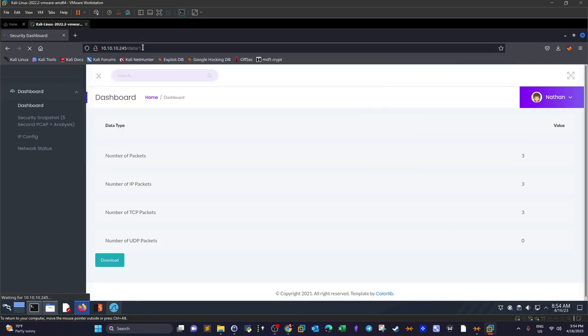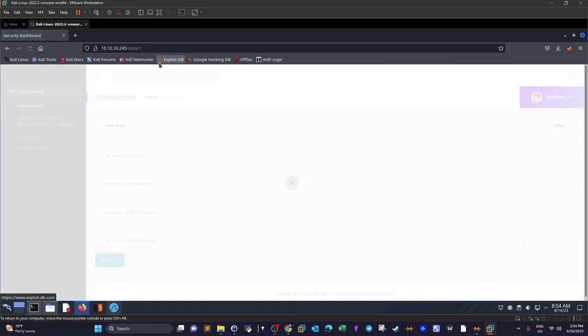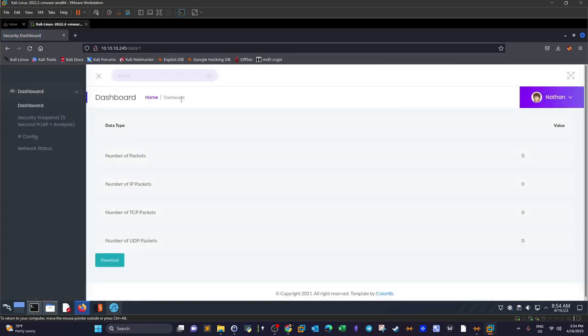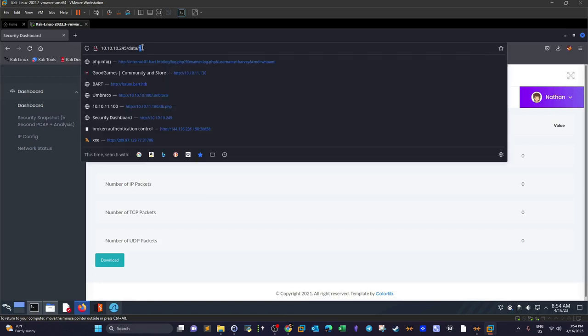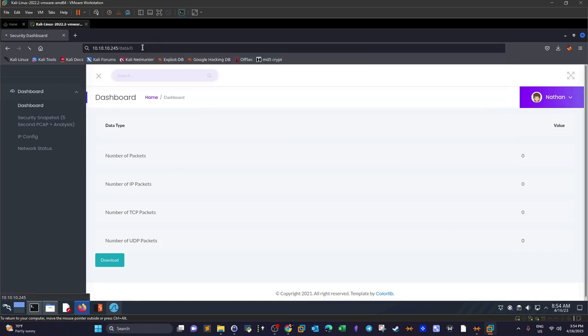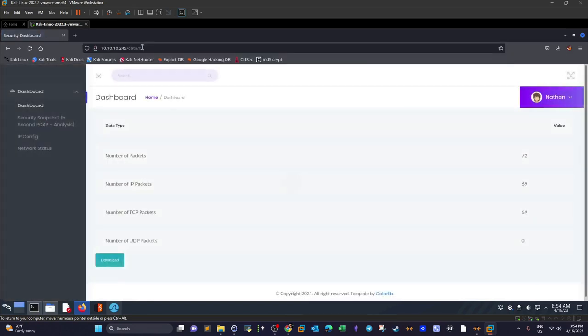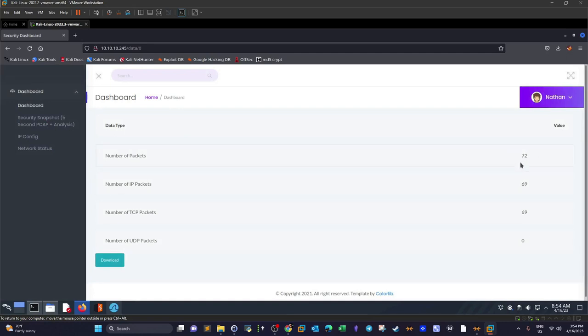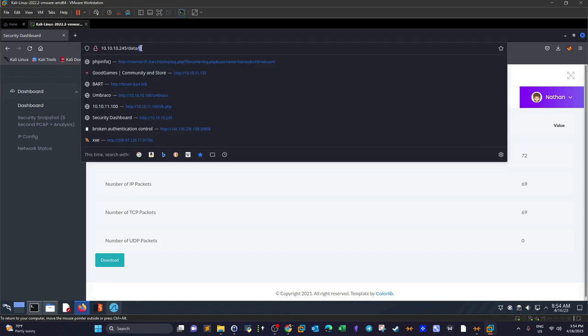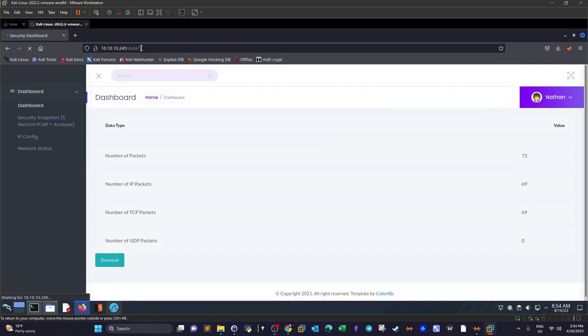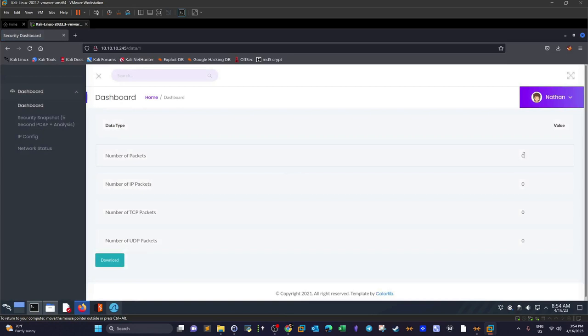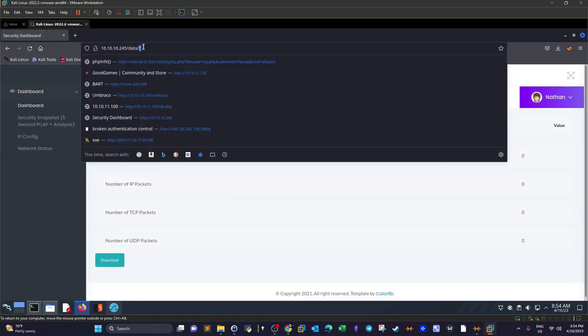If we try with 1, we're redirected to a different page. If we try with 0, we're redirected to the same page but the number of packets is different. So we got a different number of packets to investigate with Wireshark.